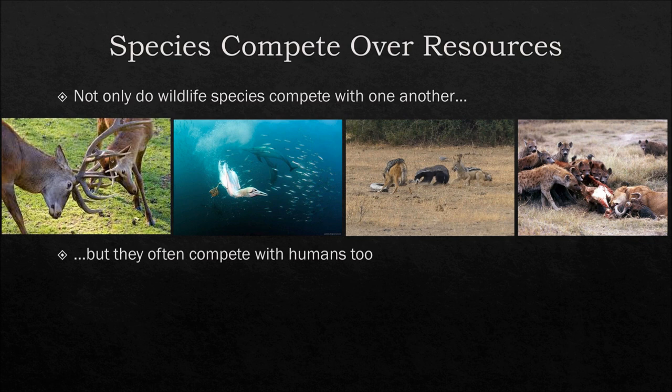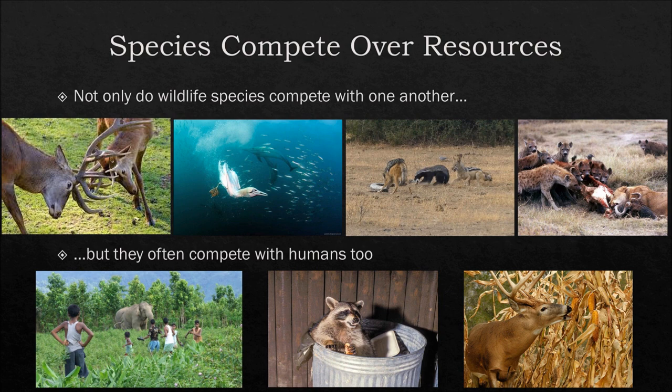But species also compete with humans too, and once again it's over the same sort of resources like land and food. And this is where a lot of conflicts arise.